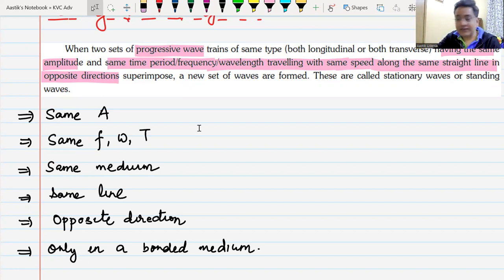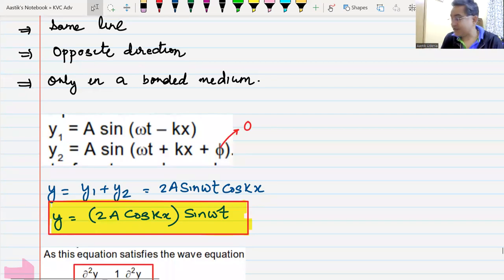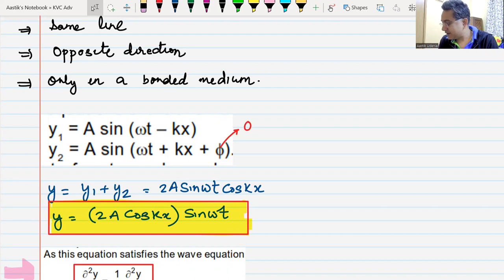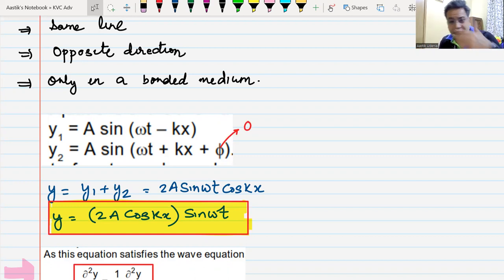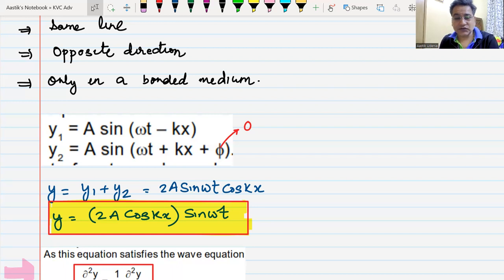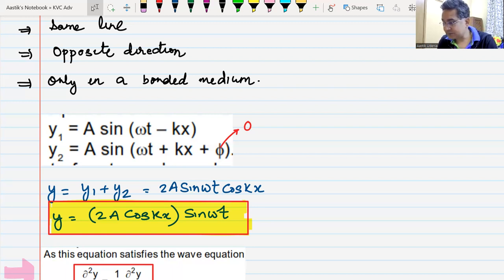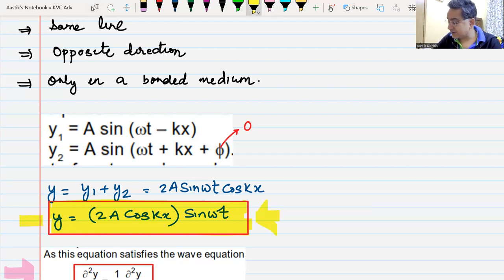We had seen these two waves propagating with angle phi taken as zero, and we had seen that this sort of equation results. Remember, this is not the only possible equation of a stationary wave. Depending on which two waves are superposing, there could be different types of equations.